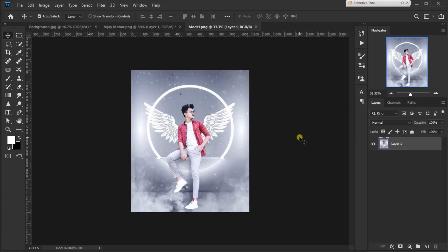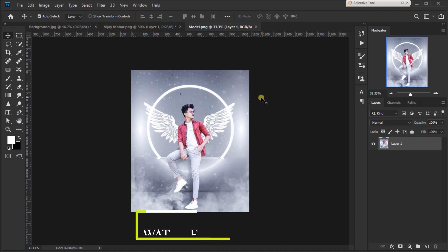Hey guys, welcome to Raid Creation. If you have visited my channel for the first time, then subscribe to the channel and hit the bell button. Today's topic is about how to edit like this. Let's get started with the video.